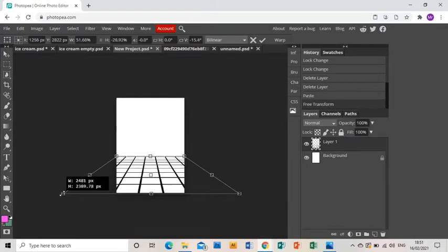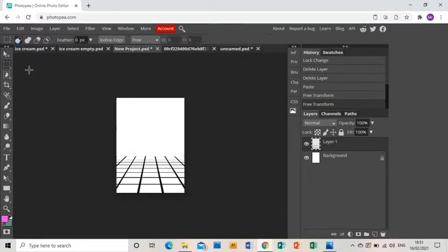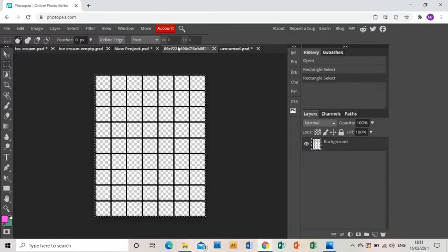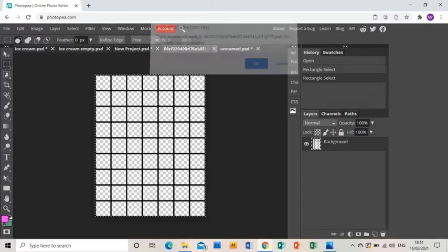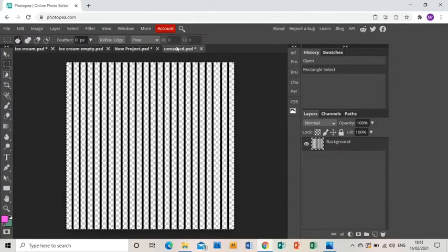So it becomes the ground, if you will, and it looks like there's some perspective. Okay, and now I'm going to go and grab the, I can close that now, I don't need it, grab the lines.